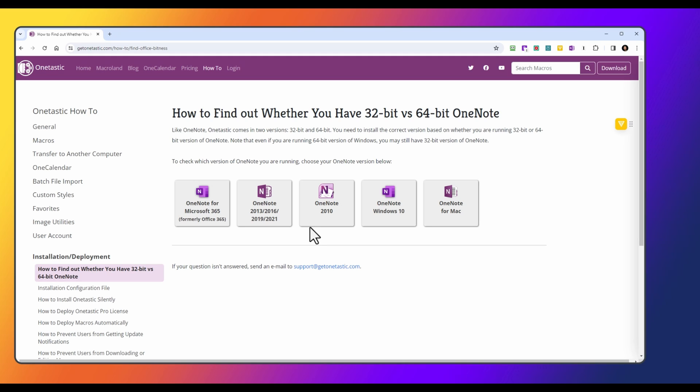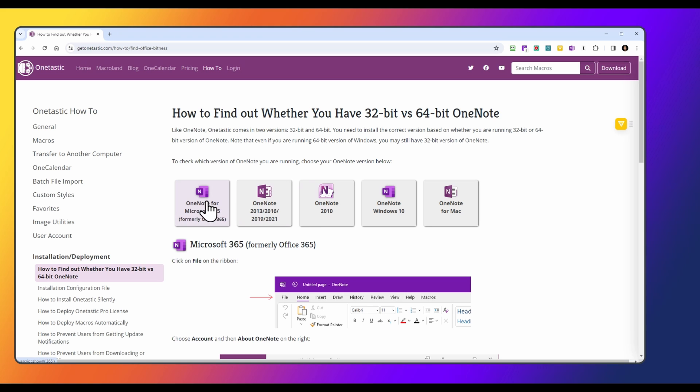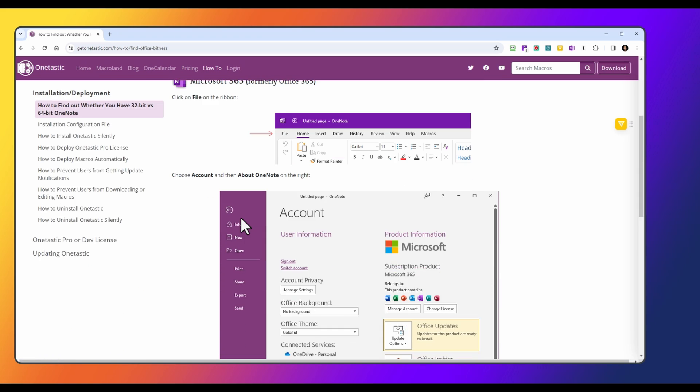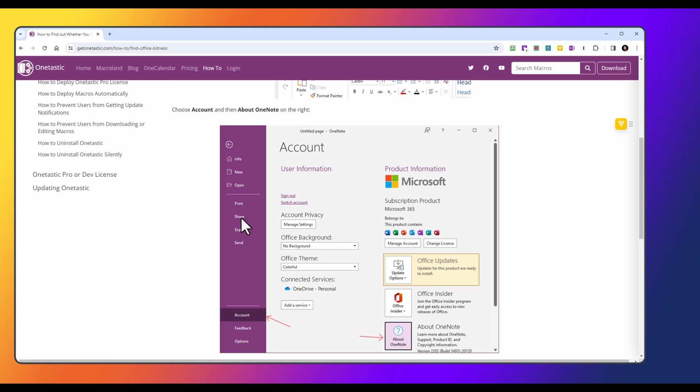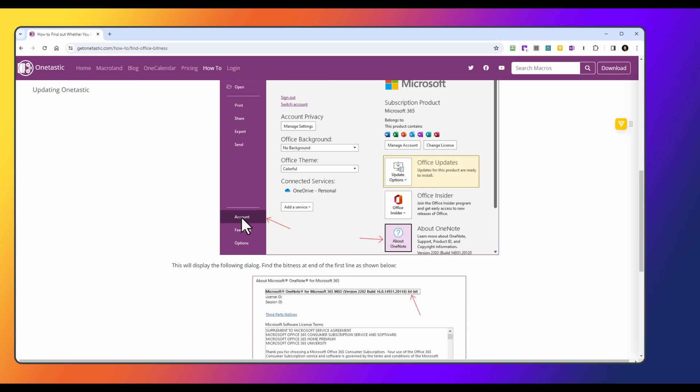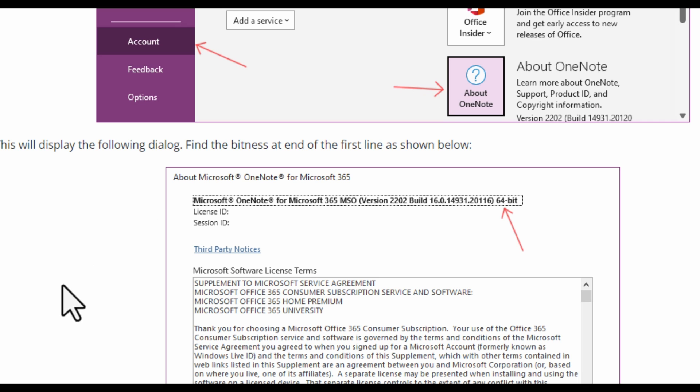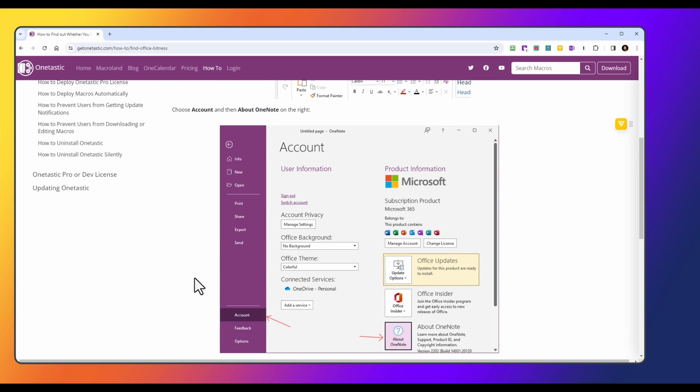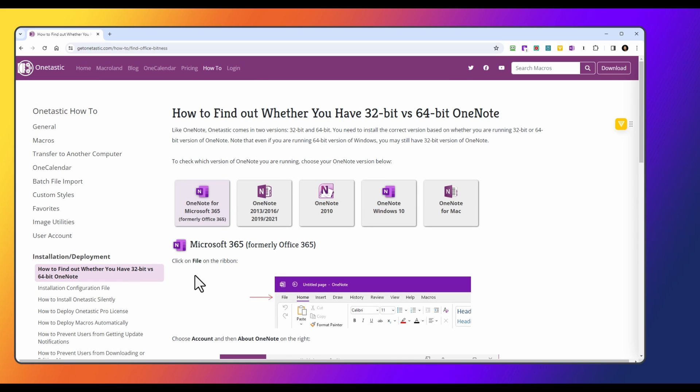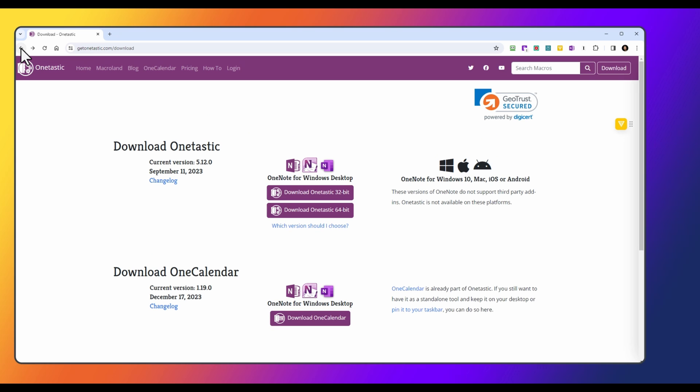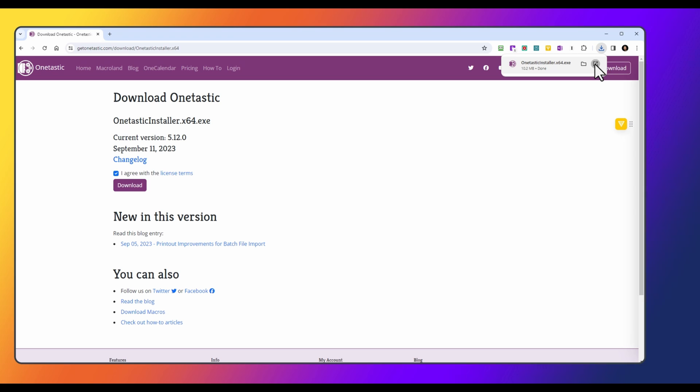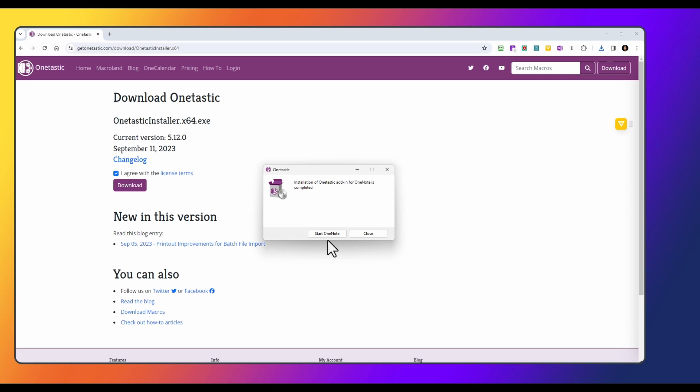So in my case, it's Microsoft 365, and it'll walk us through finding out which version we need to download. You can see for me, it's going to be 64-bit. So we'll navigate back to the previous page and choose download OneTastic 64-bit. Then you have to agree with the license terms and click on download again. And it's a very small file, so it downloads very quickly. I'm going to click open.